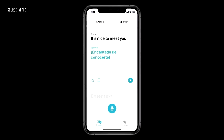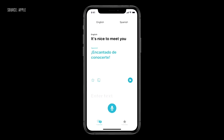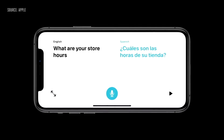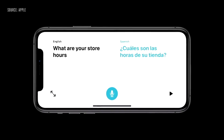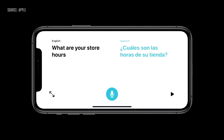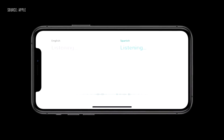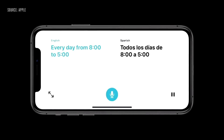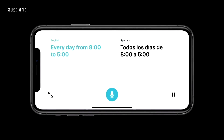We also have a new translation feature. If you want to translate, you can use the built-in translation app — you can translate between English and other languages using voice translation. All the data is stored on the phone for privacy.